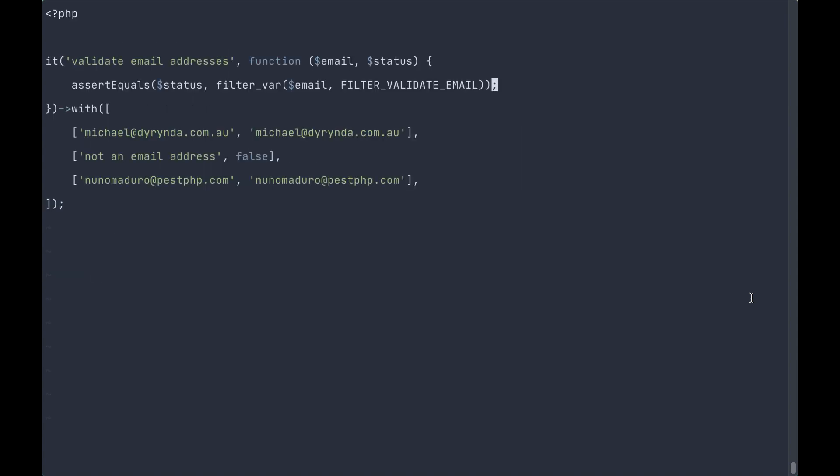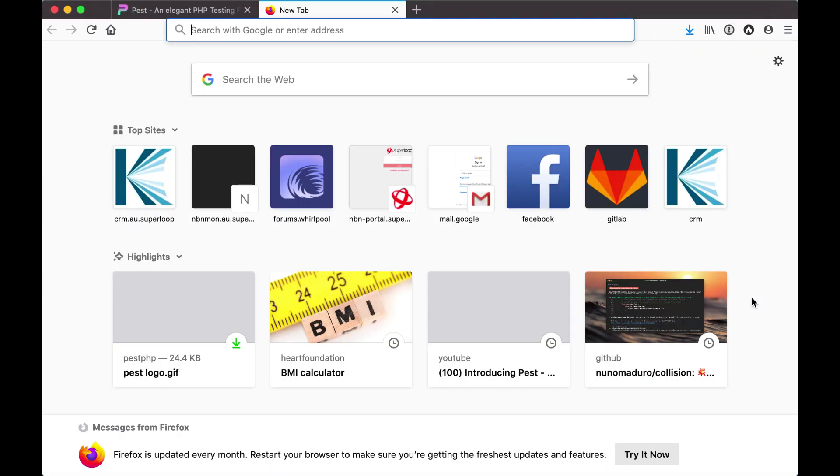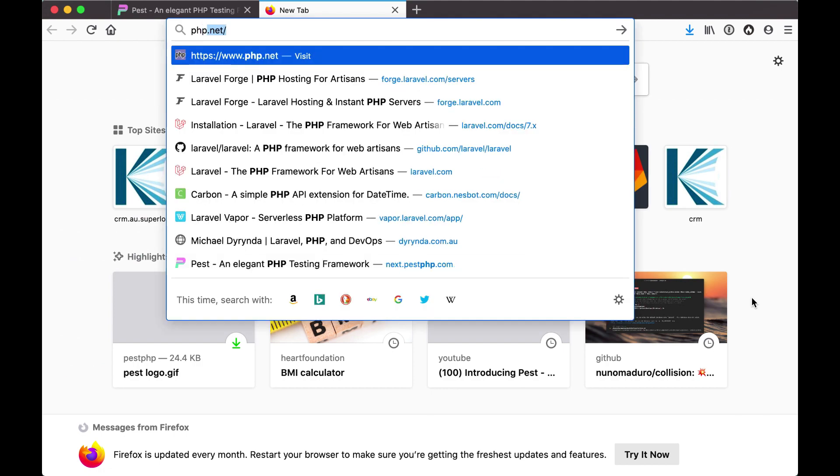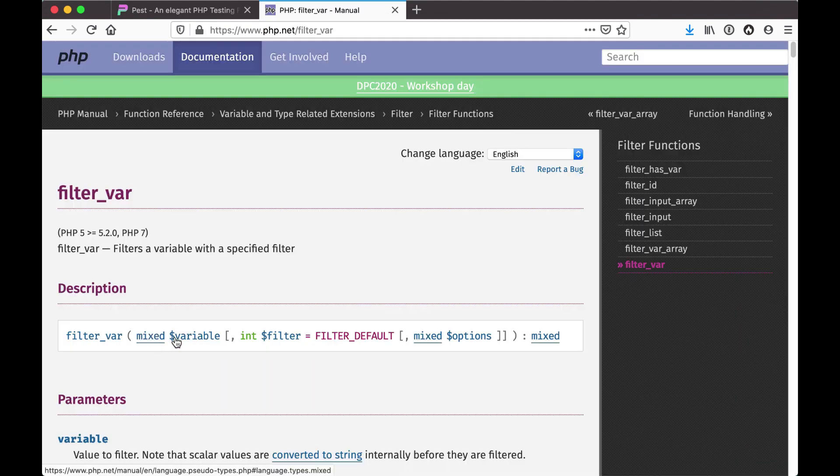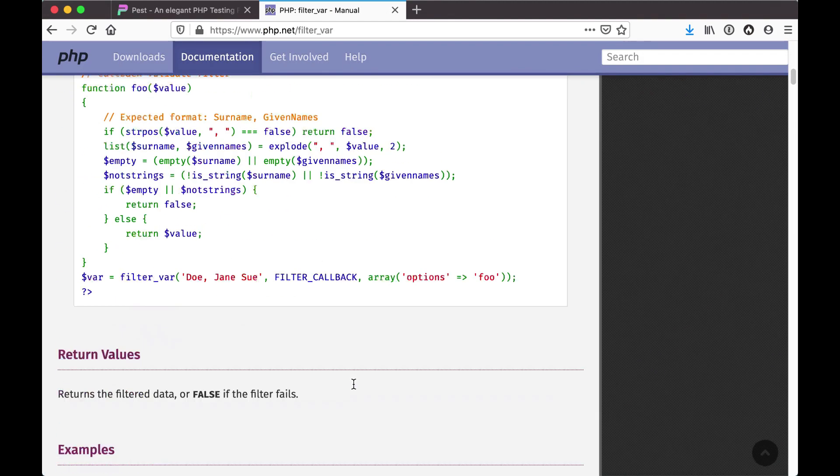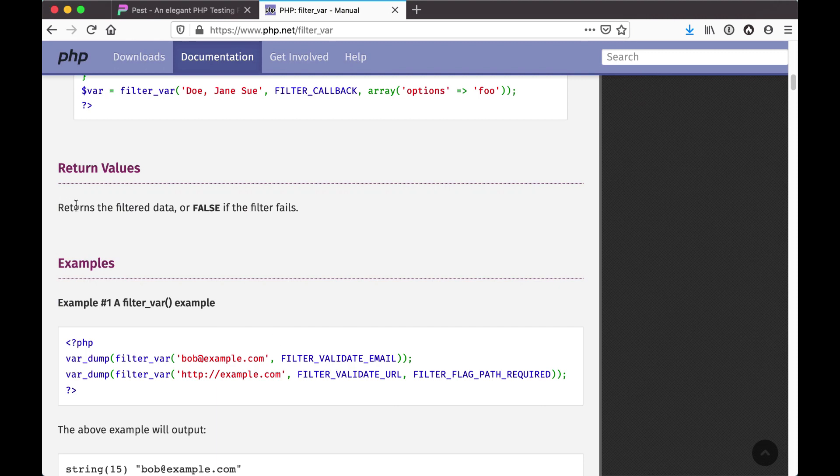The reason we do it this way is because the filter_var method accepts a variable to test and a filter to run. It will return the filtered data if the filter passes or false if the filter fails.